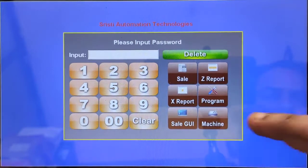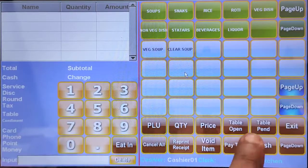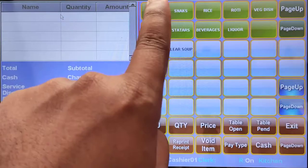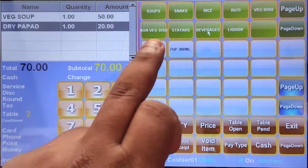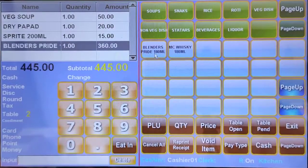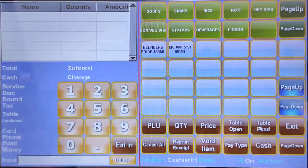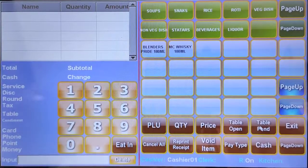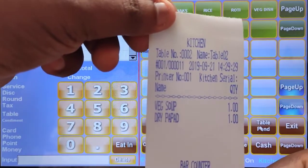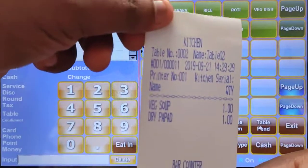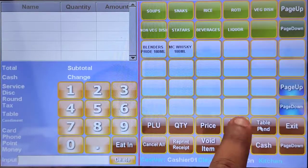For restaurant billing, I'll select table number two and add four items: soup, dry pepper, Sprite, and blended Sprite. I'll make a KOT. I have already configured the kitchen to print separately and the bar counter to print separately. So this is the KOT — these are the kitchen items and these are the bar items.